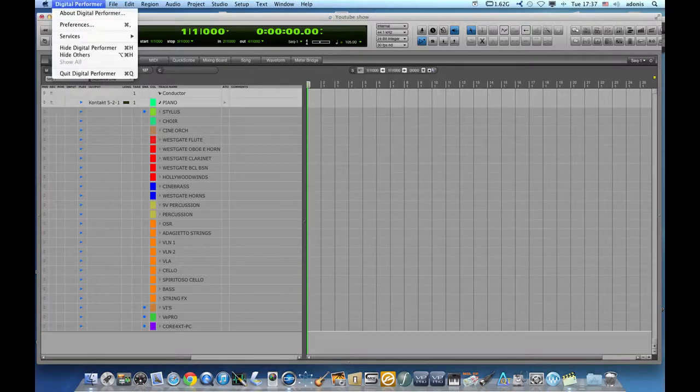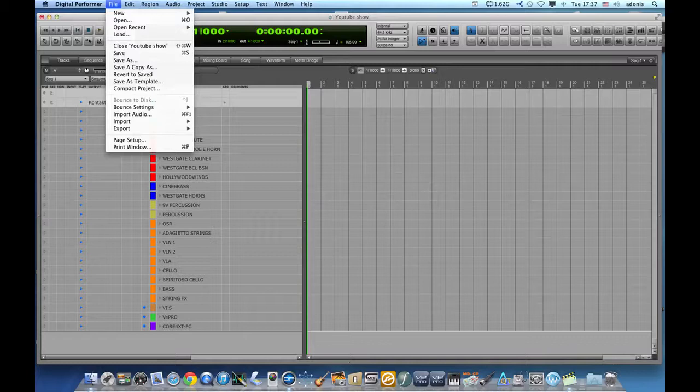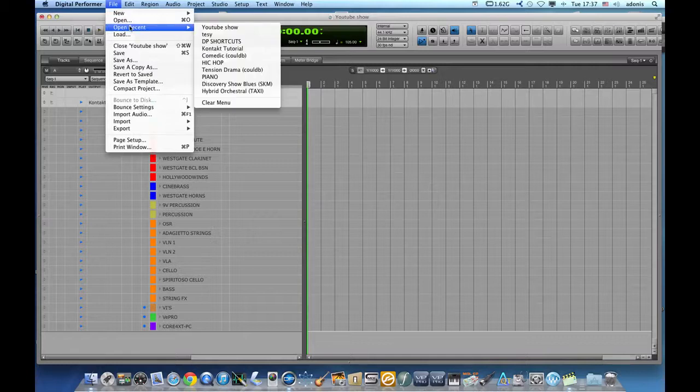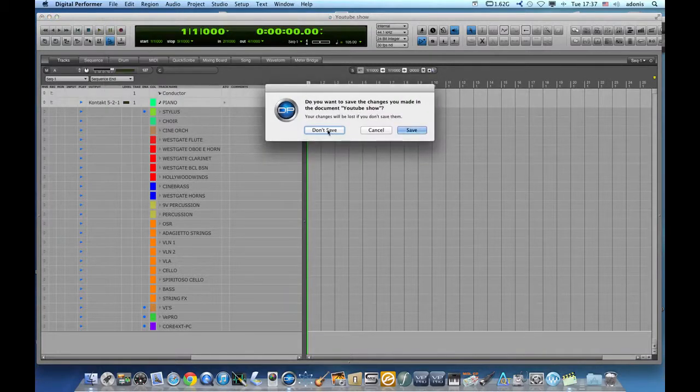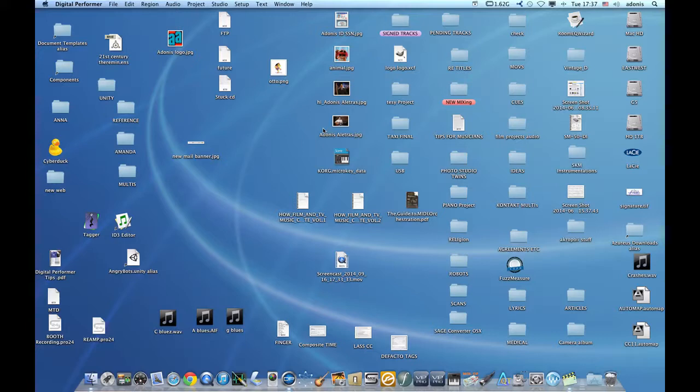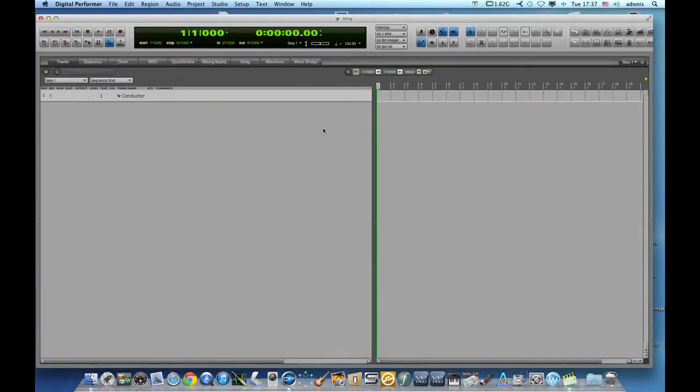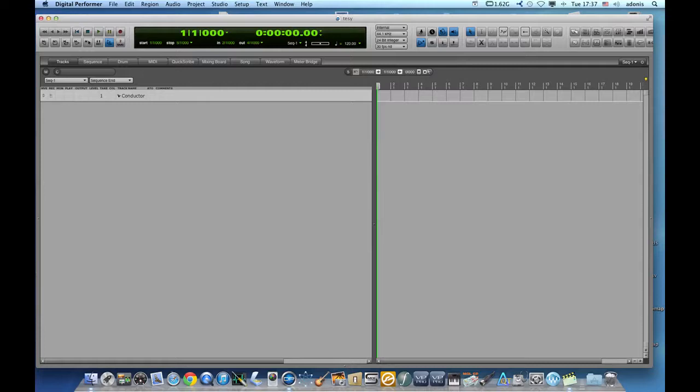So I will open another template right here. It's opening up right now. And the first thing we need to do is that once we have all the software, the Vienna Ensemble Pro software installed, what we need to do is initiate the server.